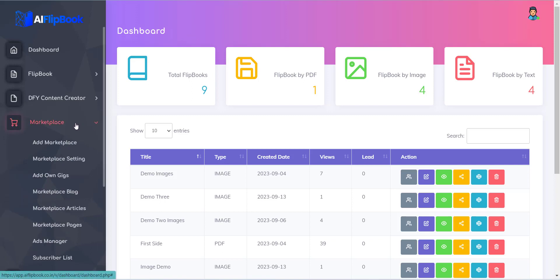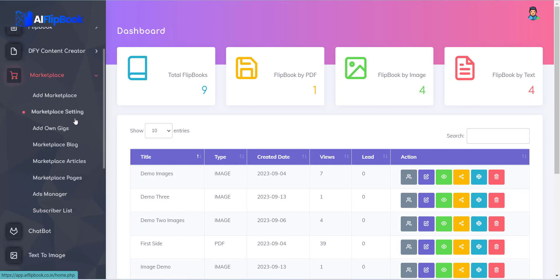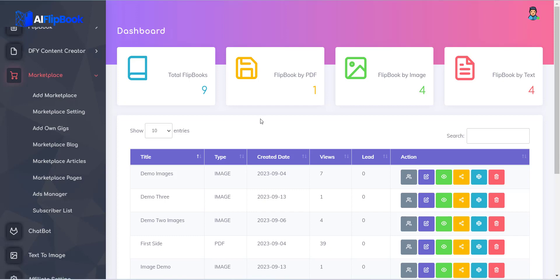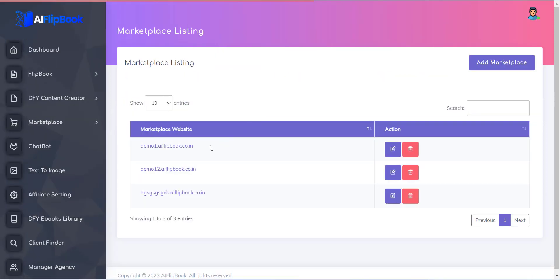To create a website, first you have to click on Marketplace link from left menu, and all your previously created websites will be displayed.